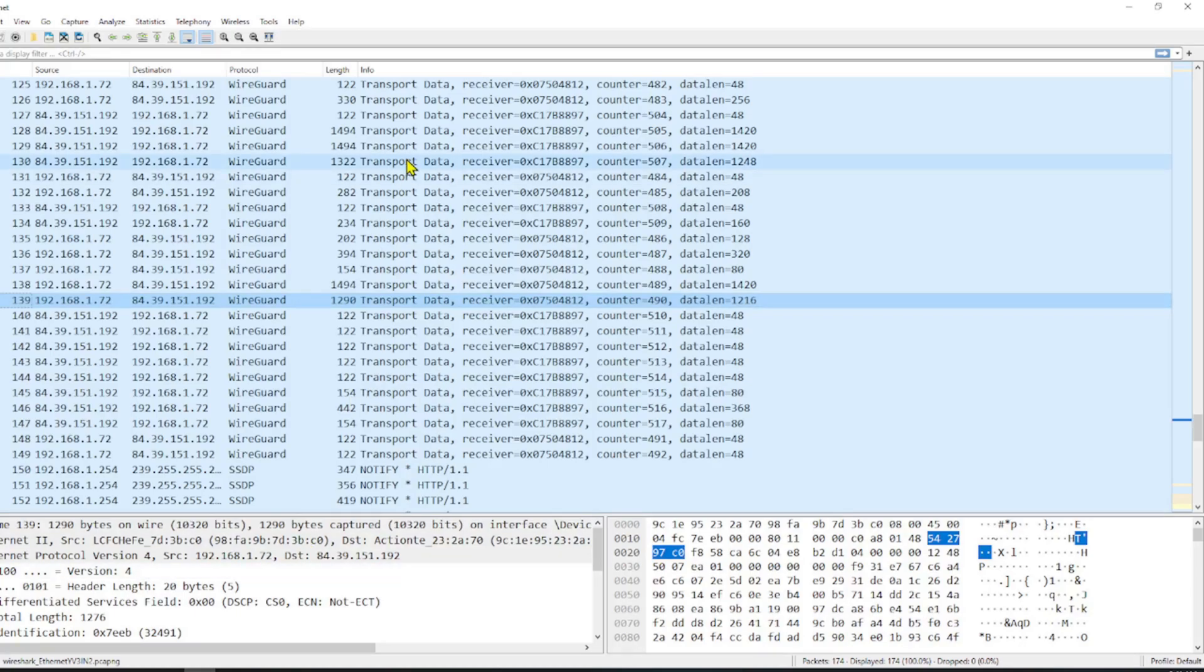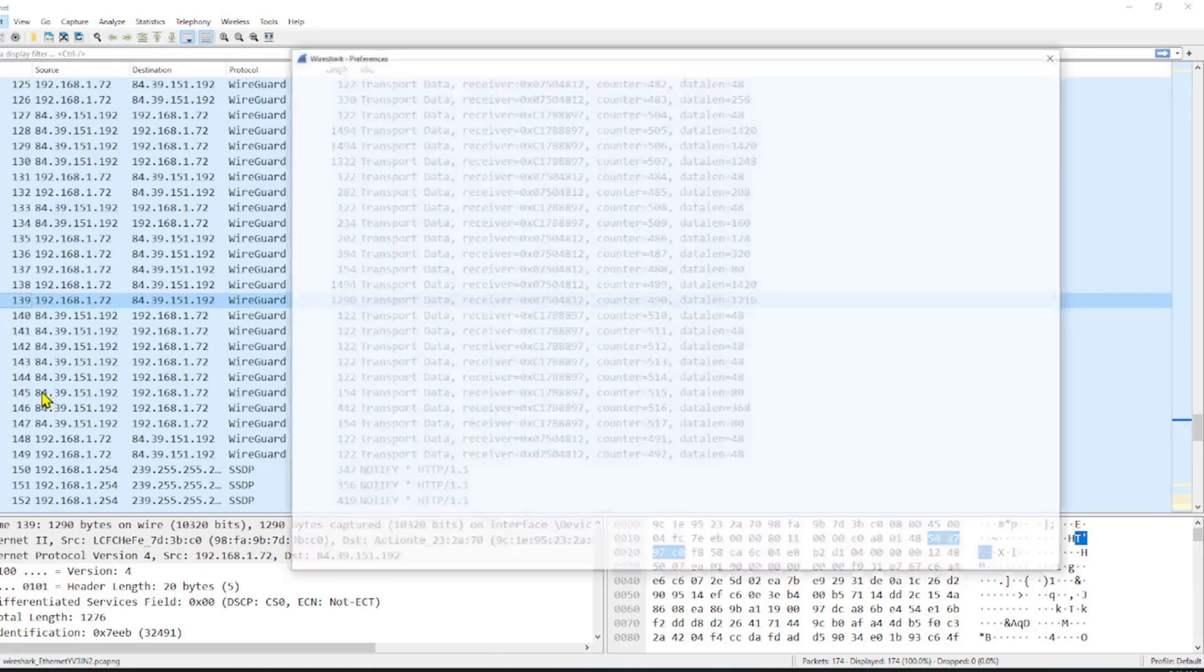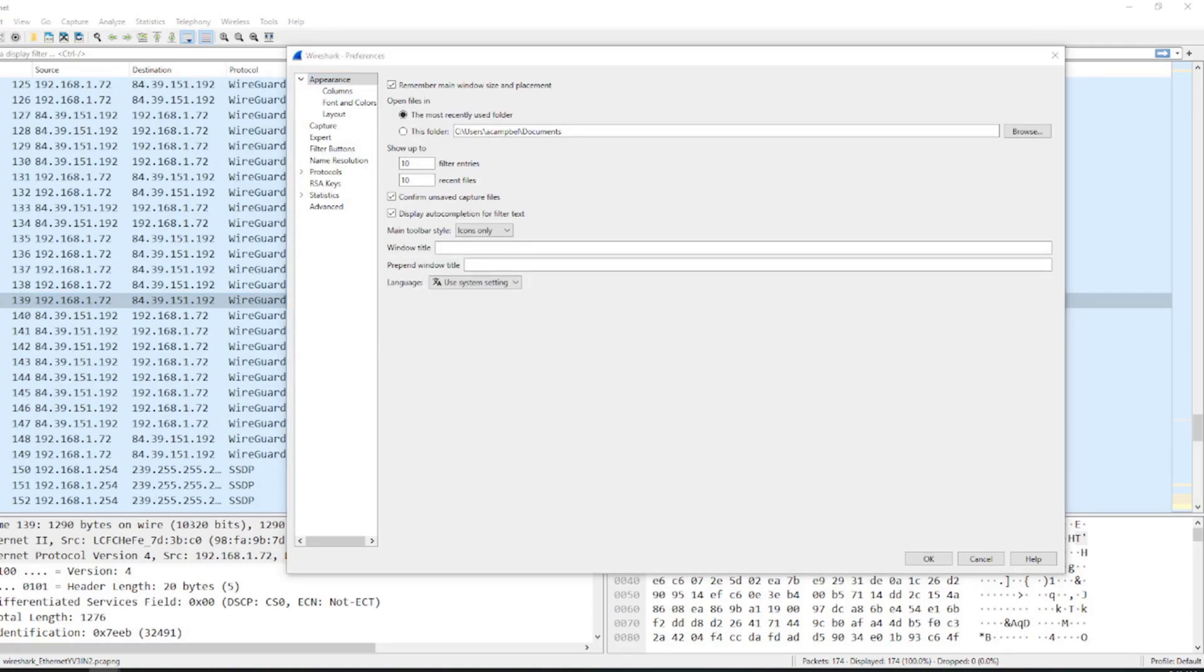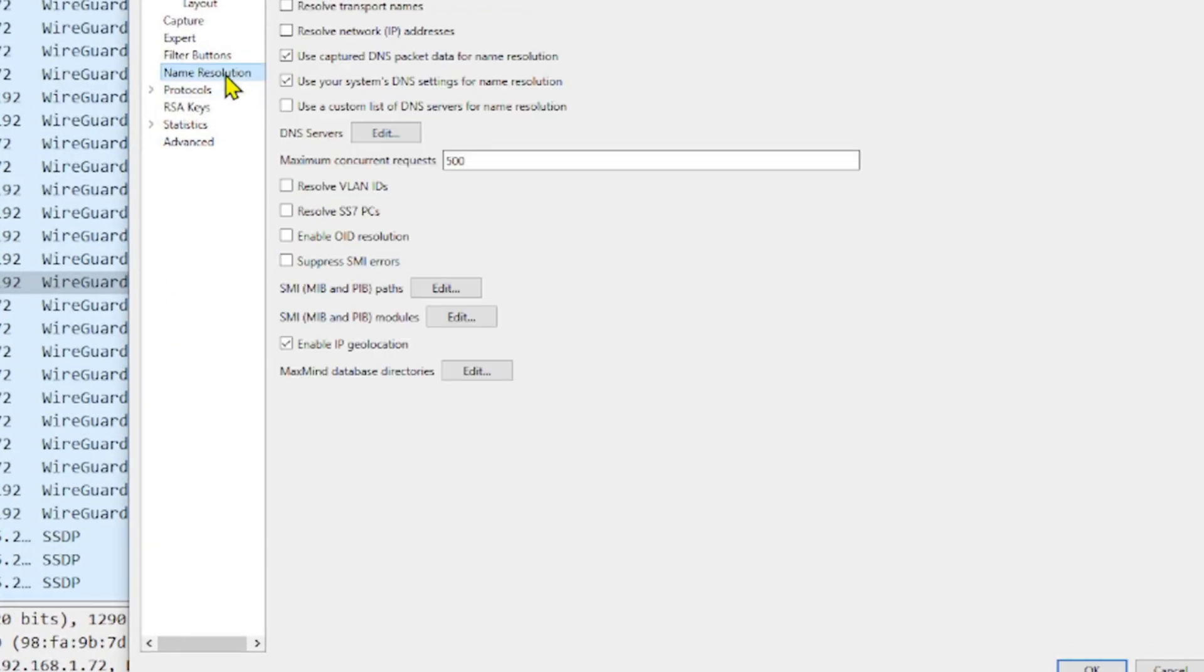Now let's jump over to Wireshark. We've got our plain Wireshark here and we are going to head on over to Edit and go down to Preferences. And on this window here we want to access Name Resolution.